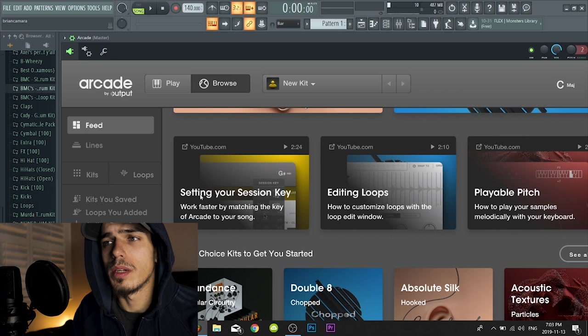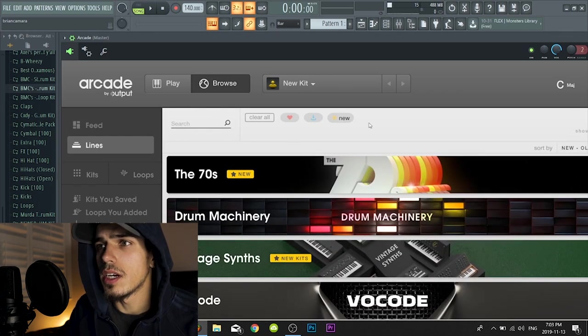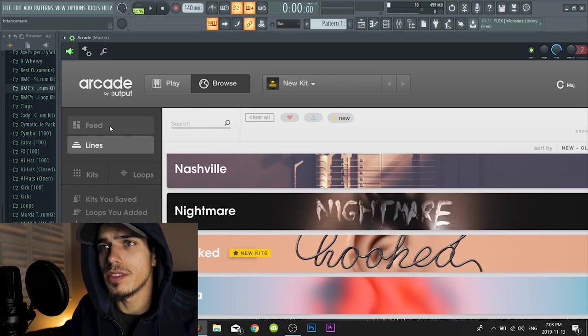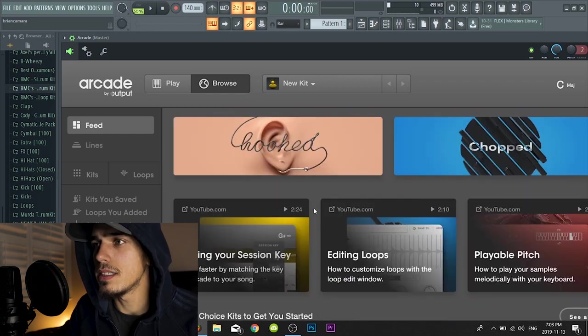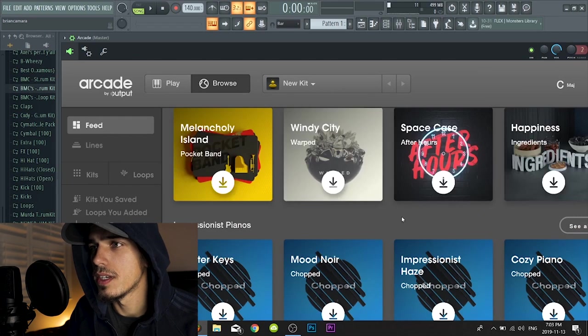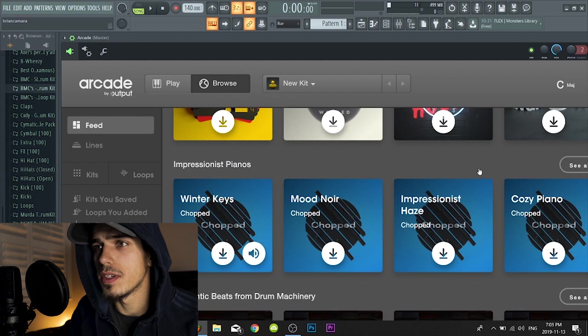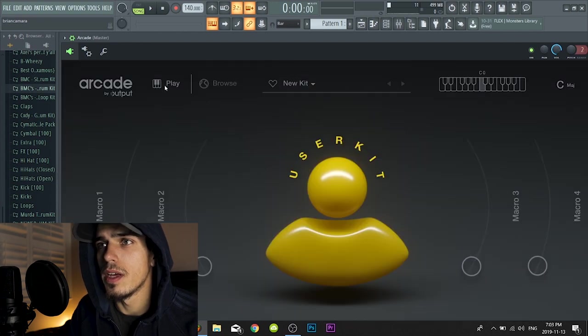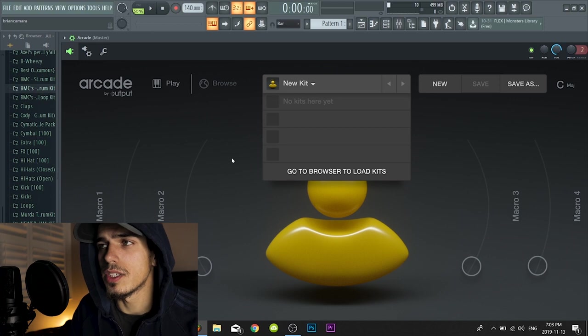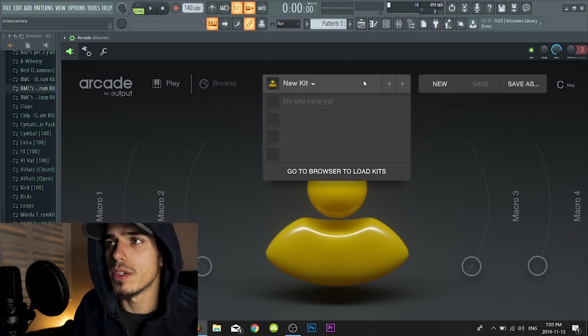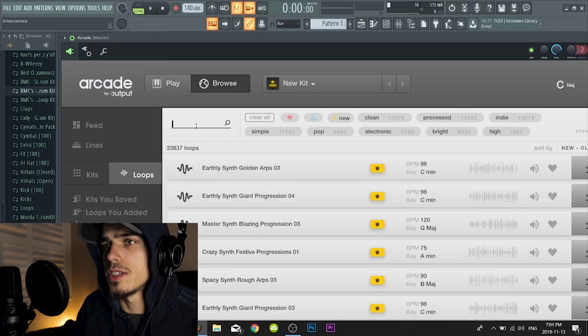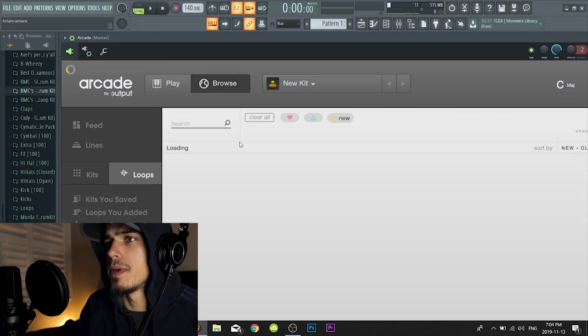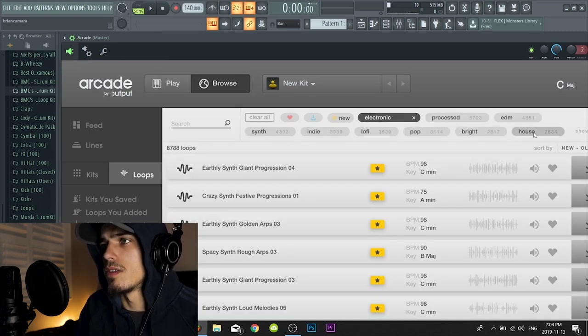So guys, this is Arcade. As you can see, it's a very aesthetically pleasing plugin, it looks very nice and they got a bunch of stuff you can download right off the bat or you can play something, pick a kit. Obviously I just got this, I'm on the 30 day free trial so I haven't really downloaded much.